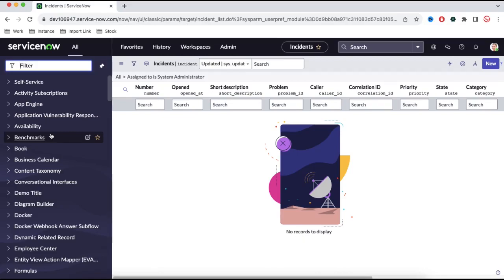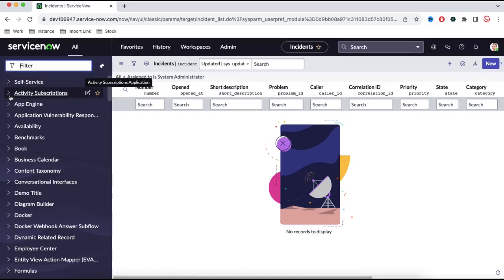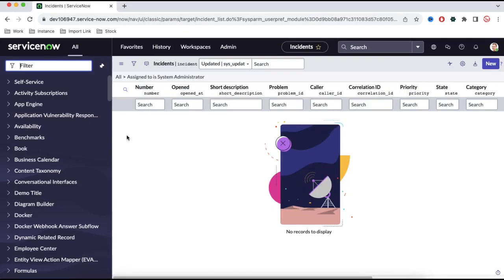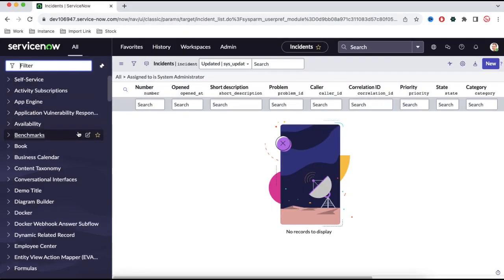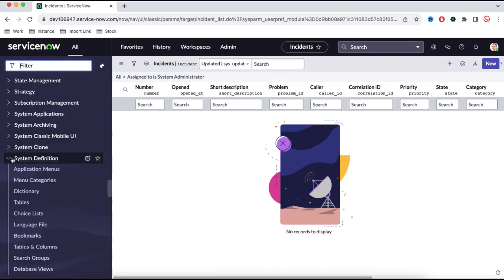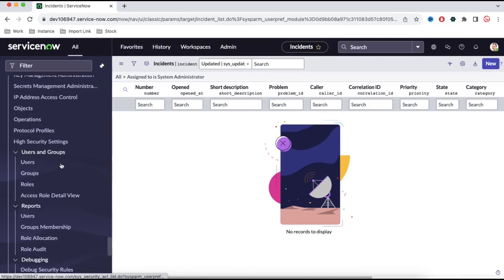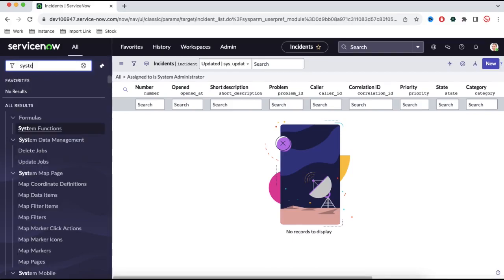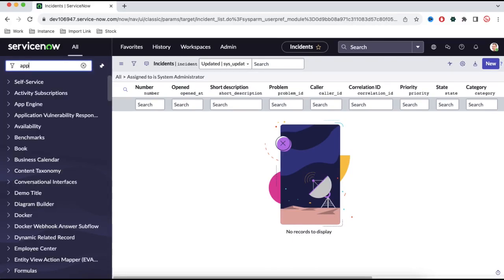Let's assume your customer gives a scenario: you need to show the demo title after the self-service application and before activity subscription. So the demo title application should be visible in between self-service and activity subscription. How do we achieve that? To achieve this, the demo title will currently be somewhere lower in the bottom. We have to think about this — we have to go back to the system, go to the application menu module again.